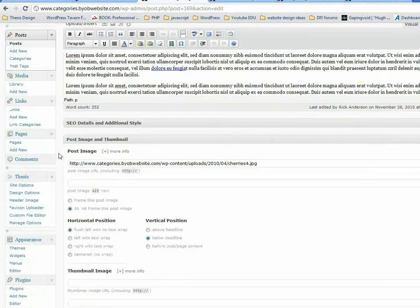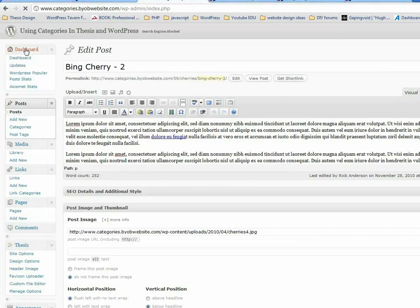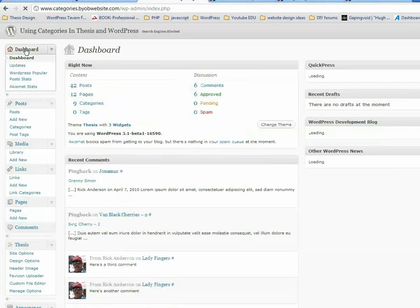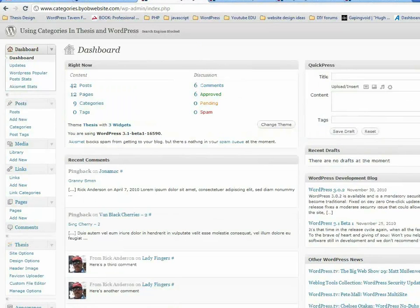So the client, when they log into their site, they see the dashboard the same as I see the dashboard. Okay, fine. Well, thank you very much.